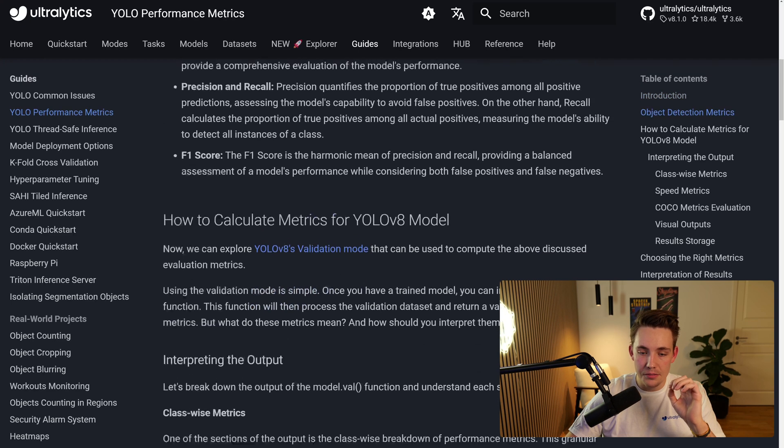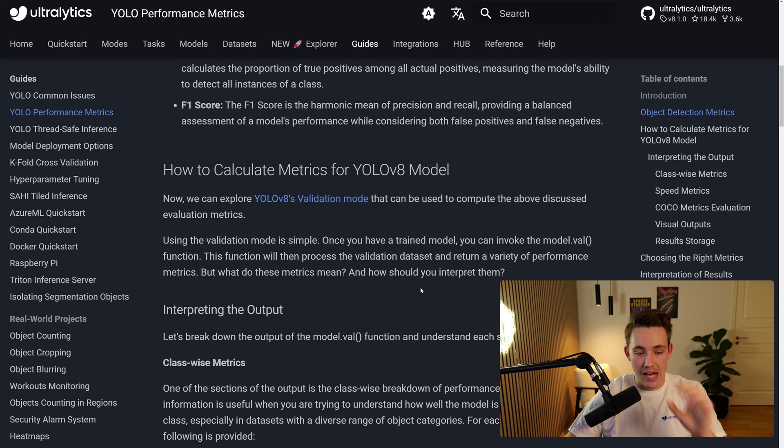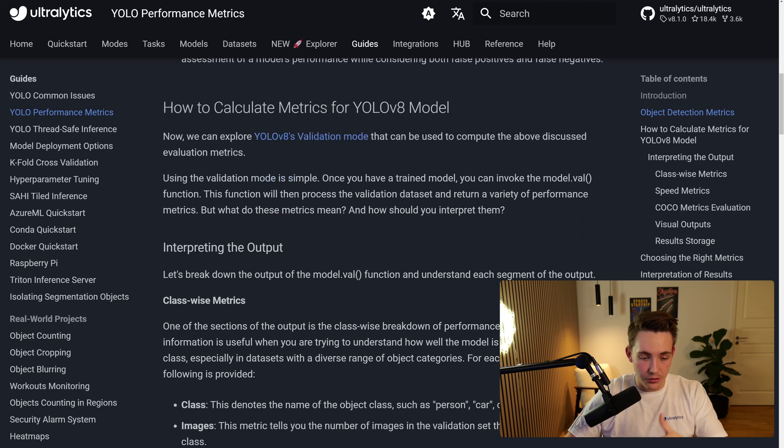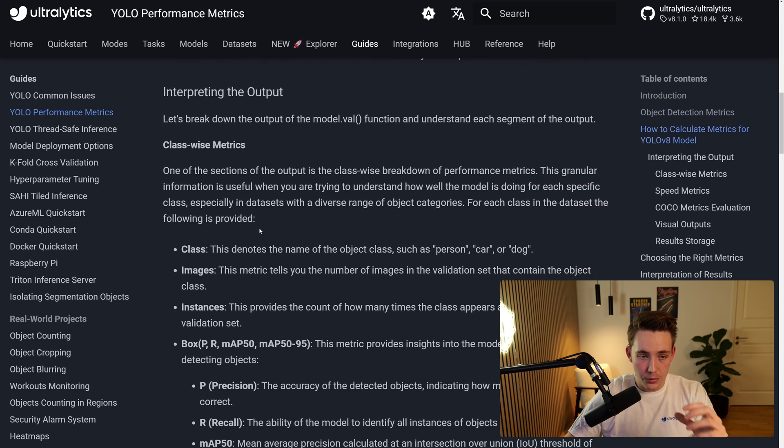Then we can see how to calculate these metrics for the YOLOv8 model. Again, all of that is done out of the box. But again, you can also see how you can go in and do it, how we can interpret the output.